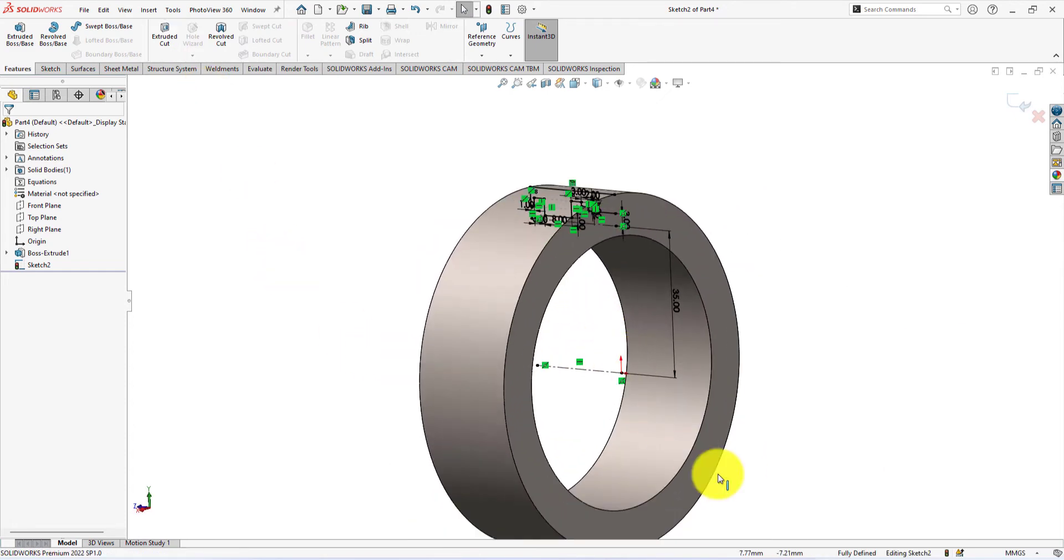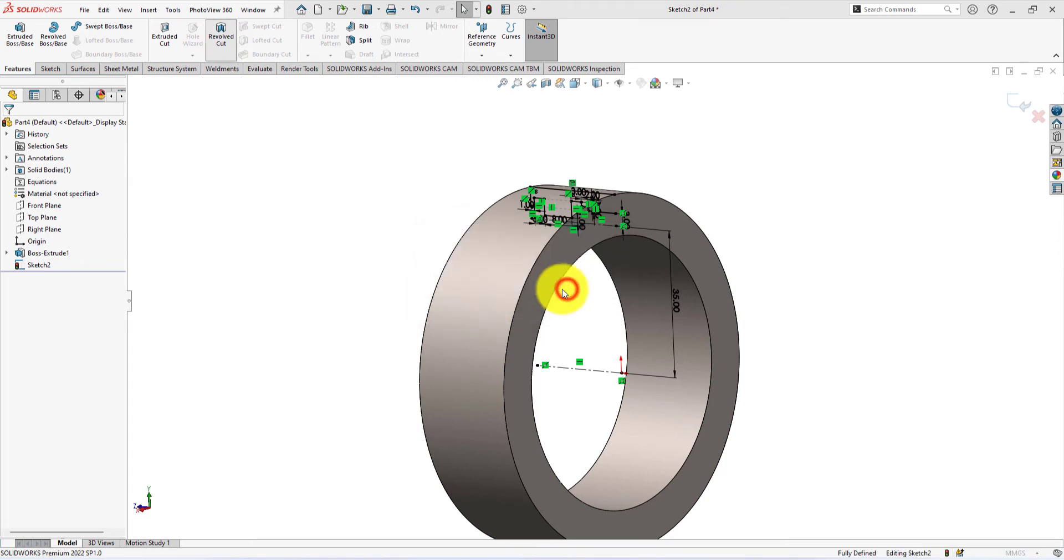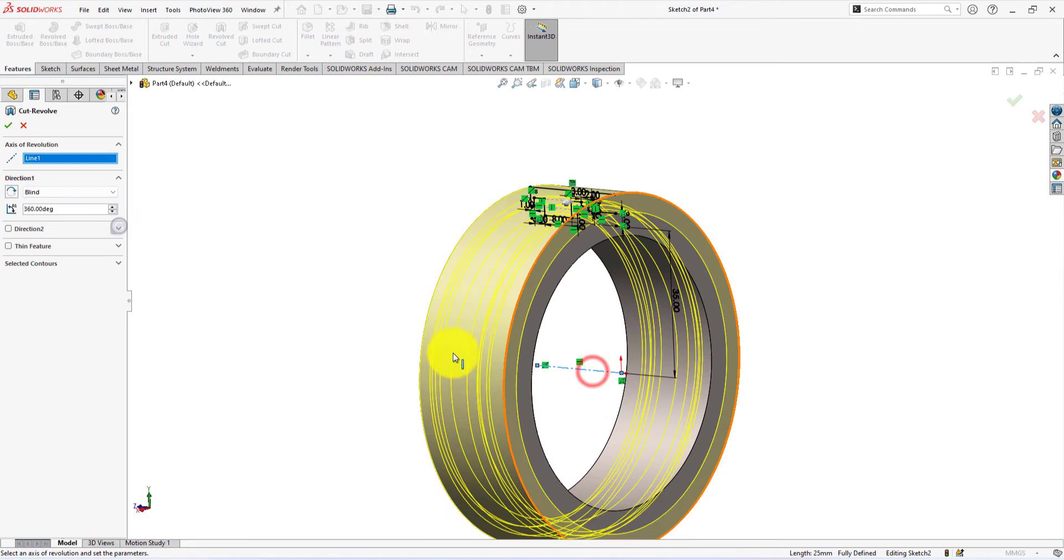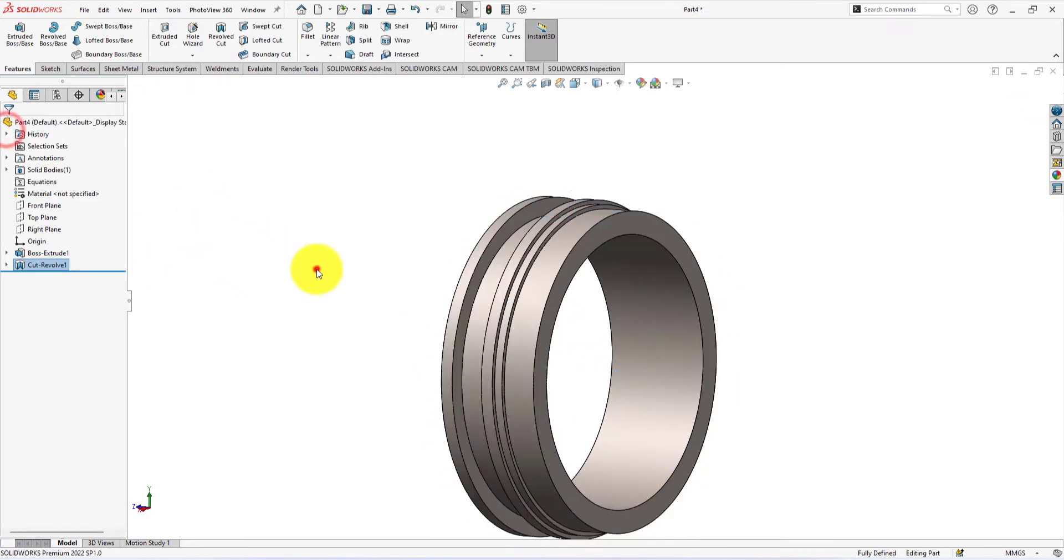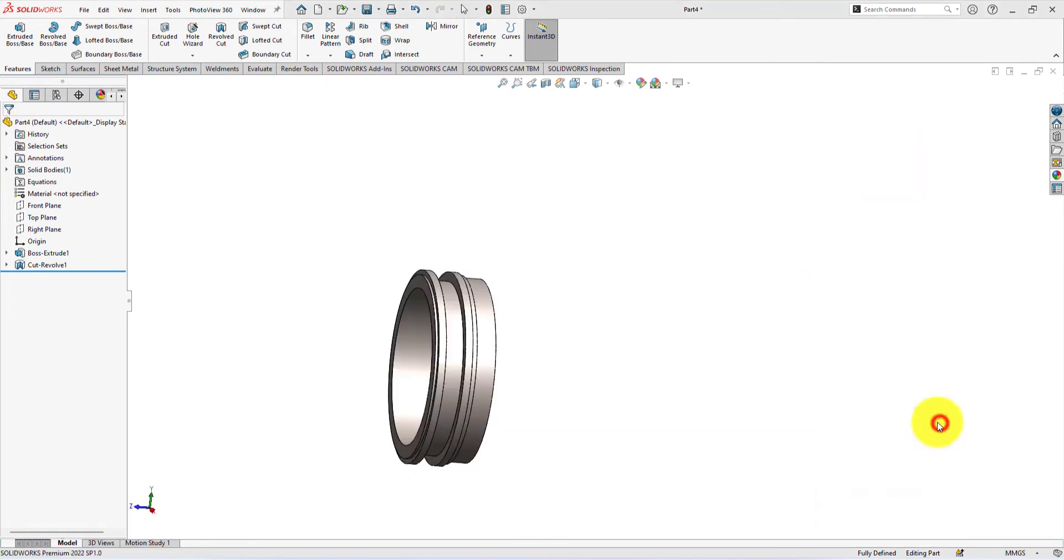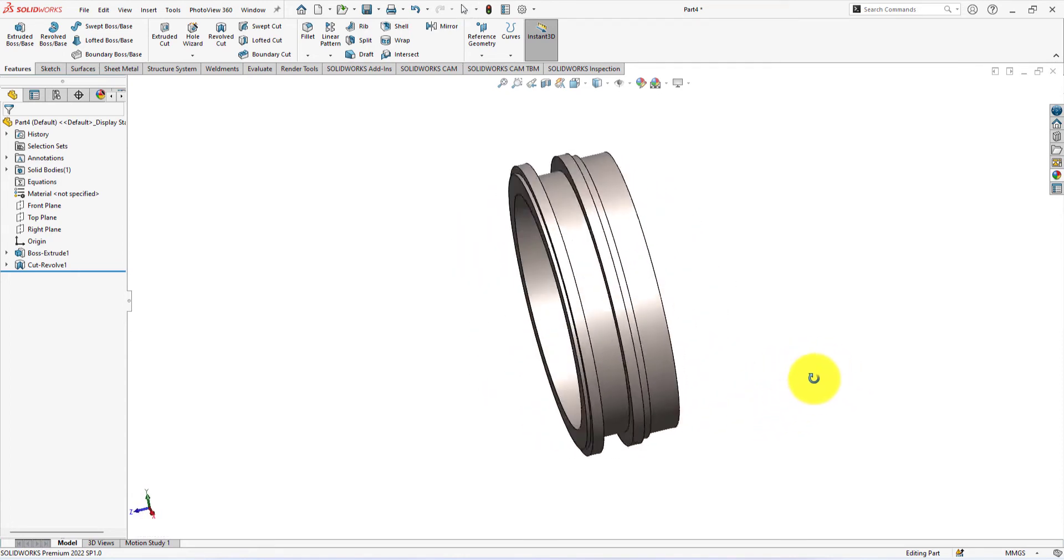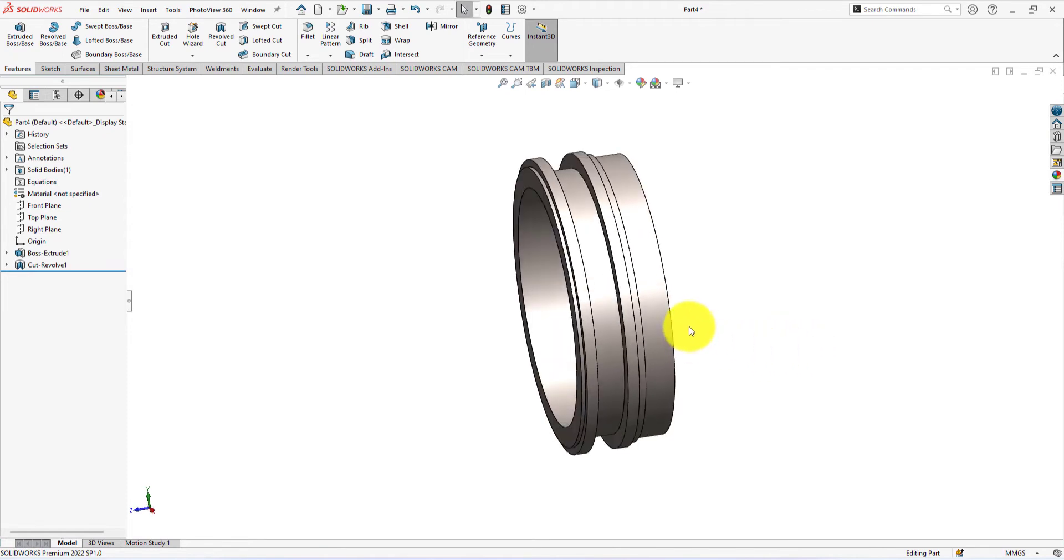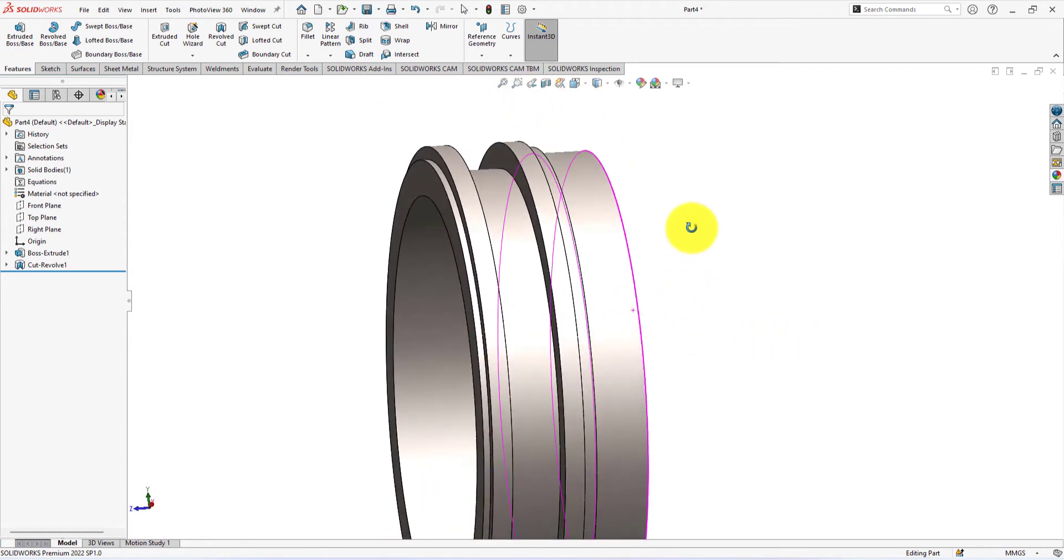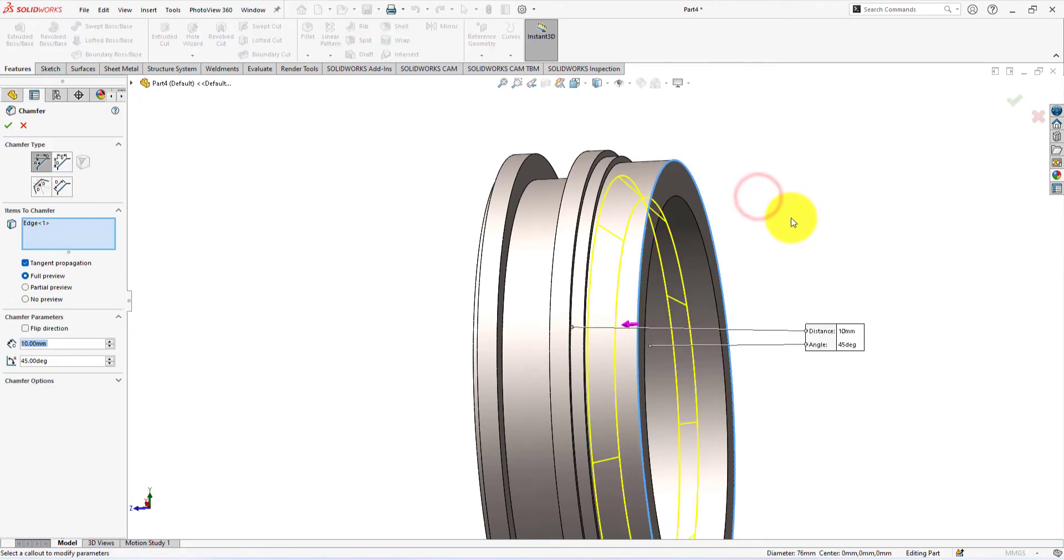The sketch is fully defined and ready for revolve cut. Select the revolution axis. Press OK to complete the command. Press the space button and select isometric view.